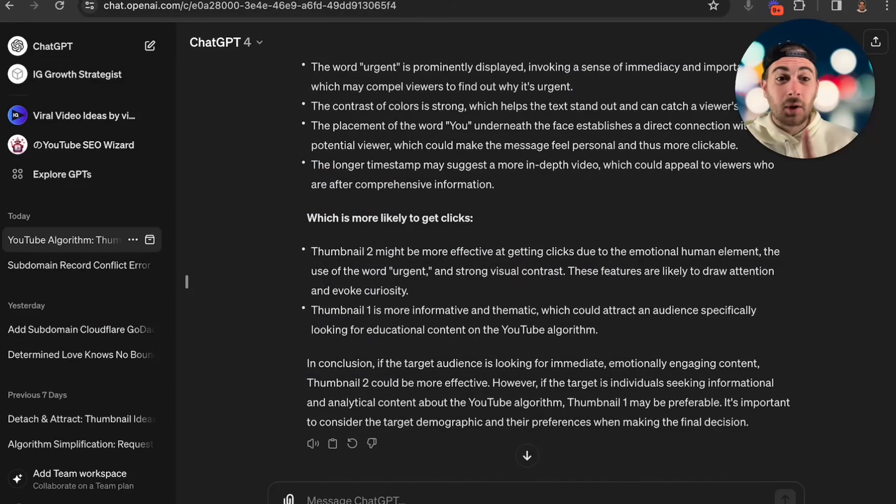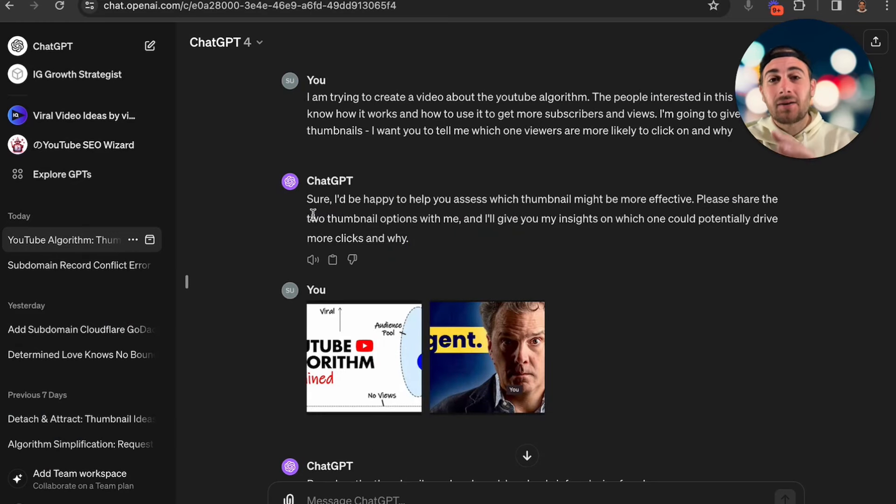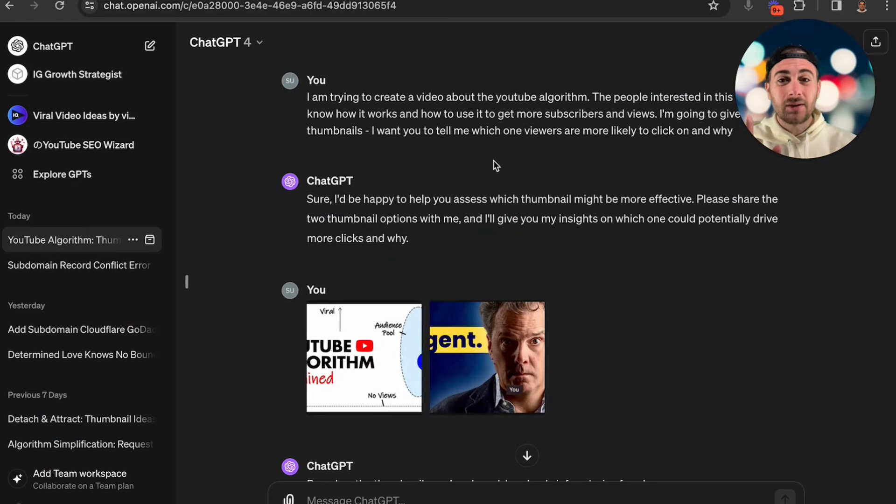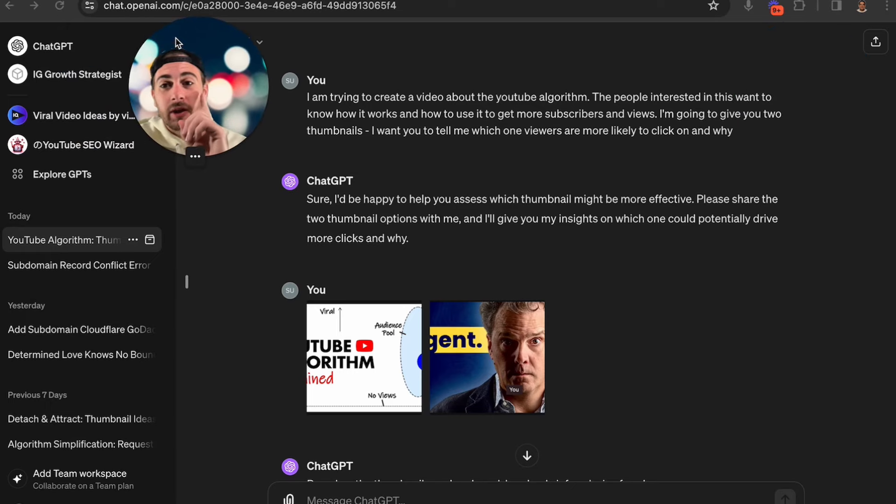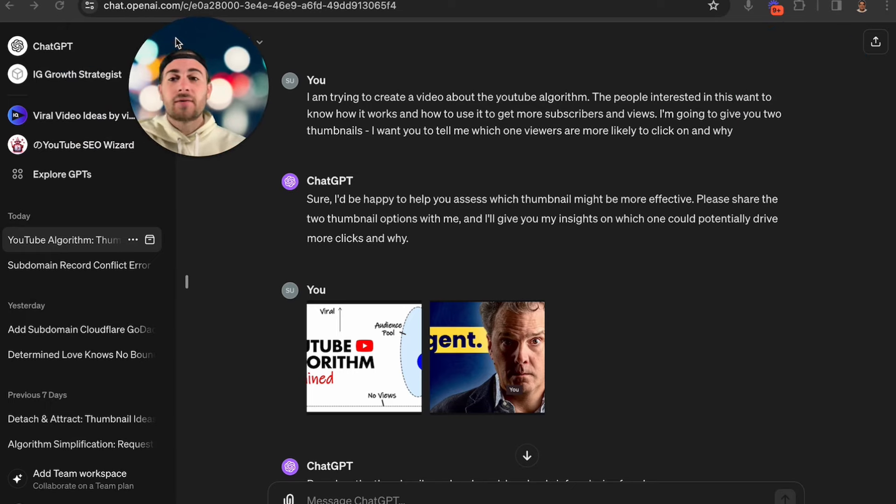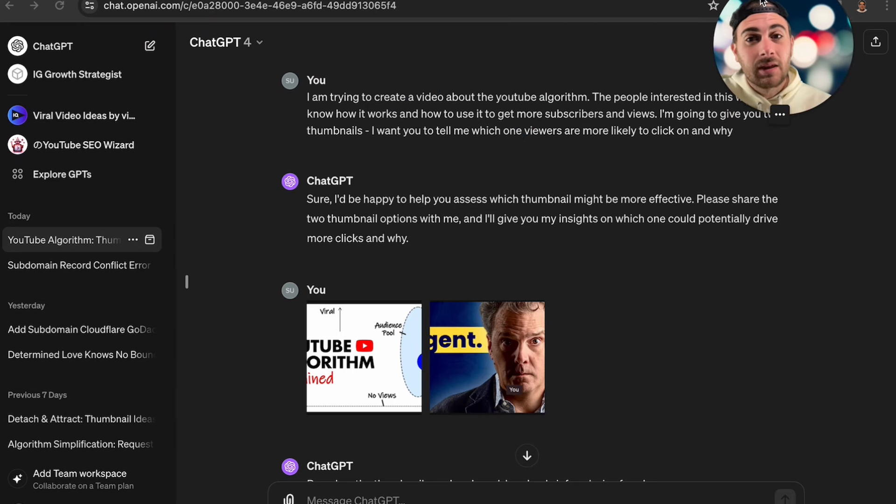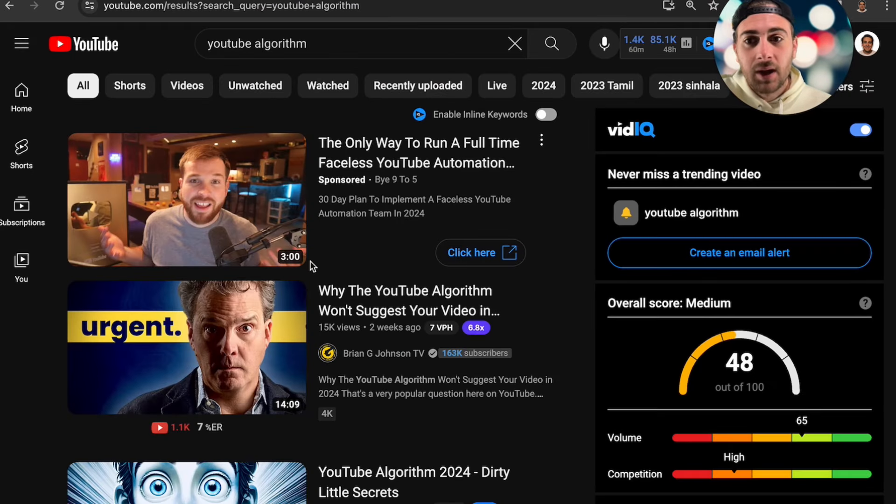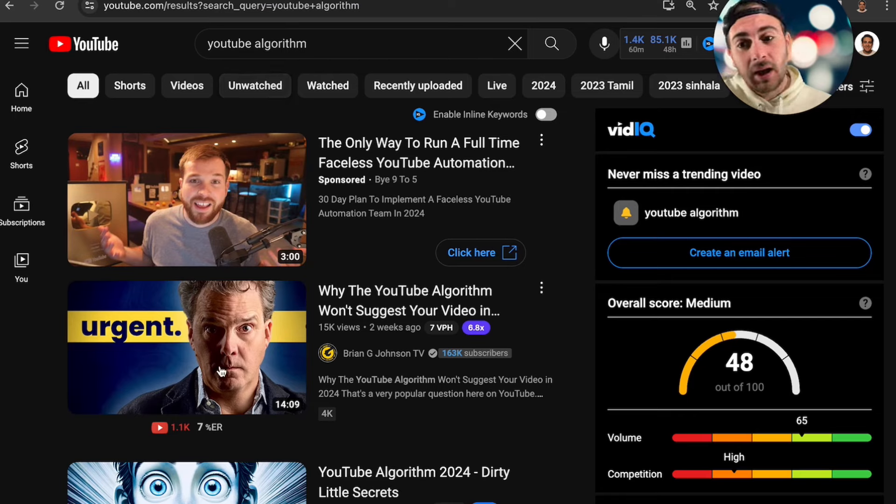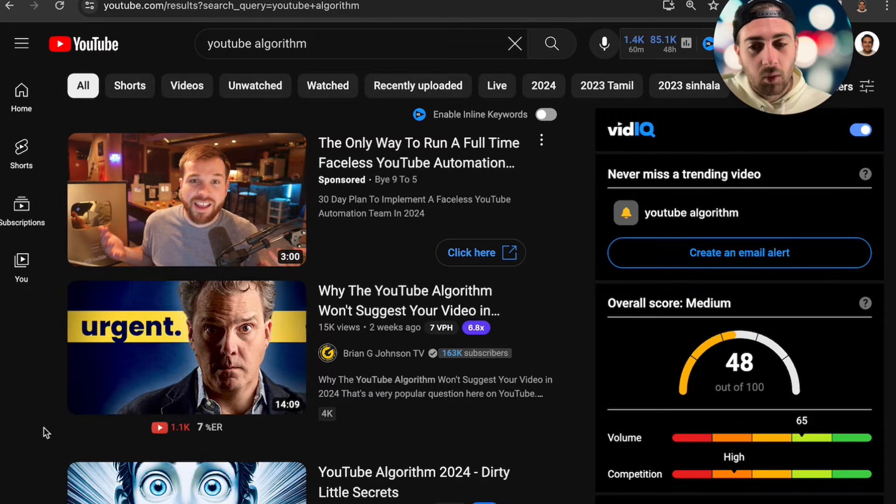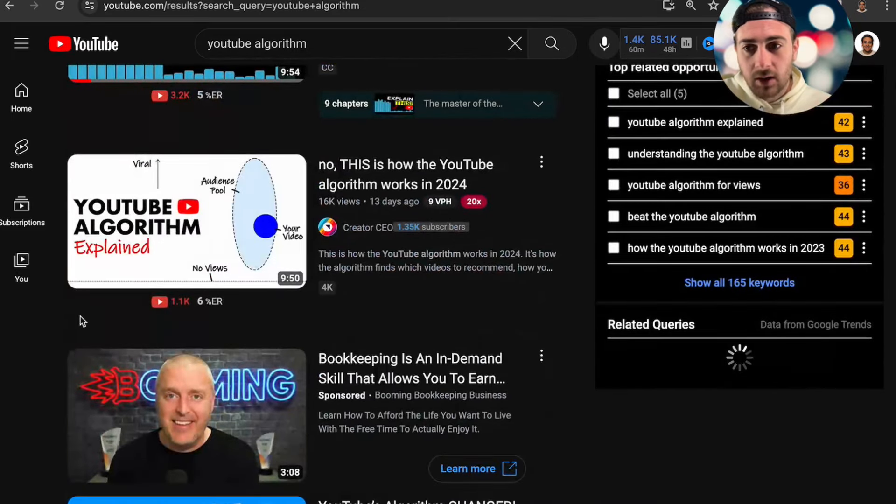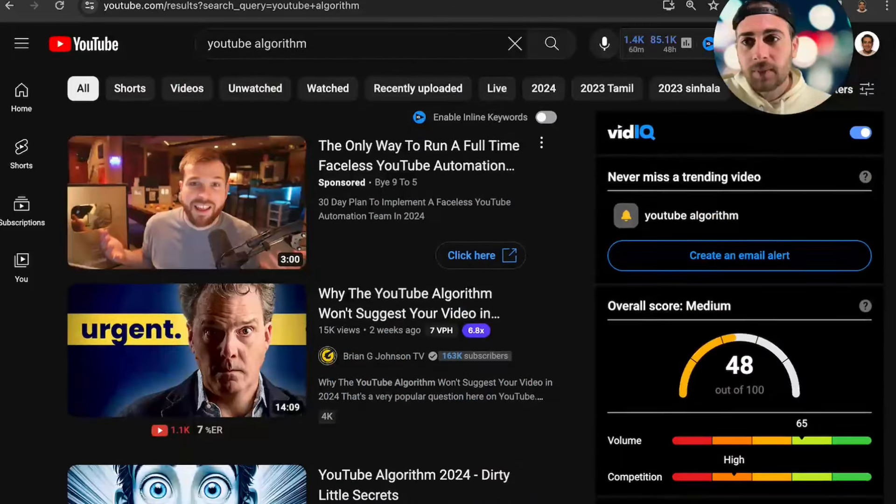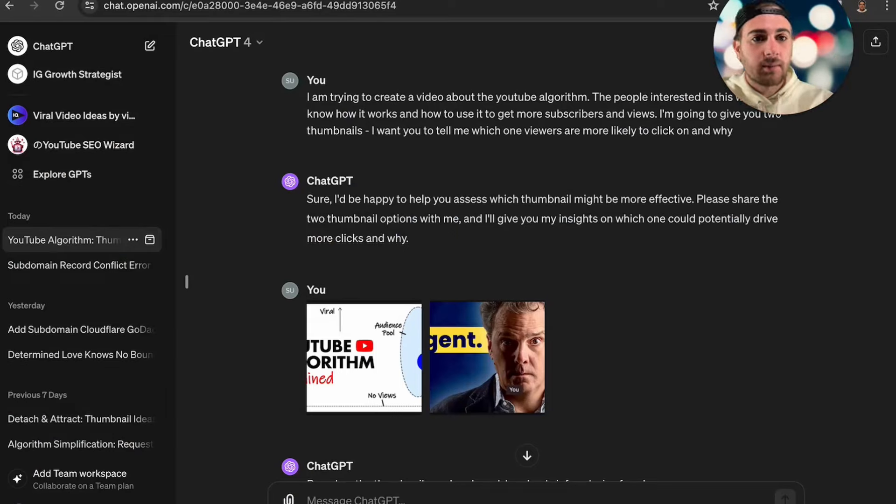The first thing that you can use ChatGPT for is to actually get them to analyze the thumbnails that you're creating. Ideally what you're going to want to do here is you're going to want to do this with your thumbnail that you're going to be using for a topic and then also the thumbnail that is going to be showing up number one. For example, I am going to make a video about the YouTube algorithm. I took two different thumbnails and we're going to see why this thumbnail actually ranks number one.